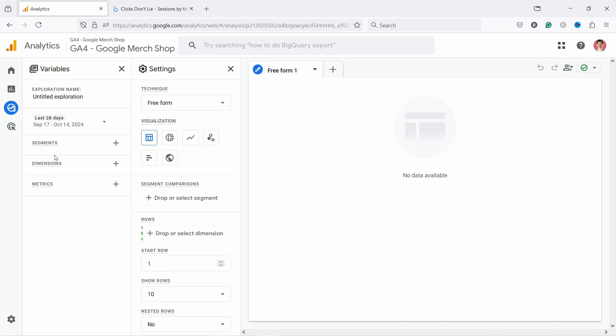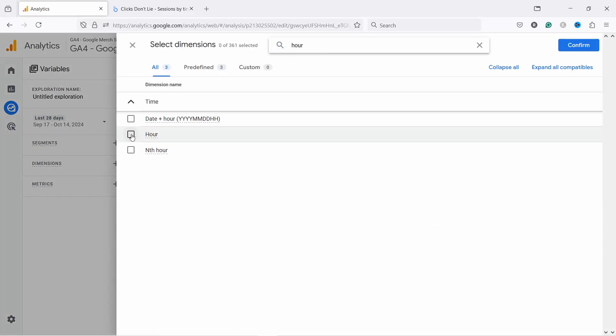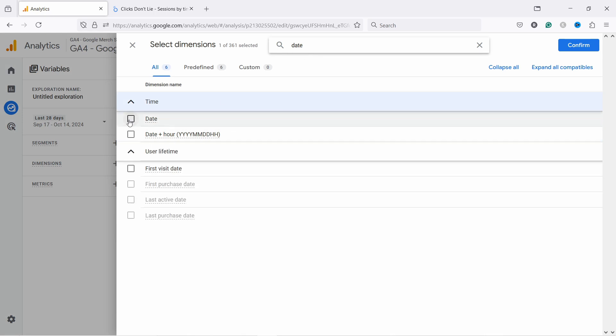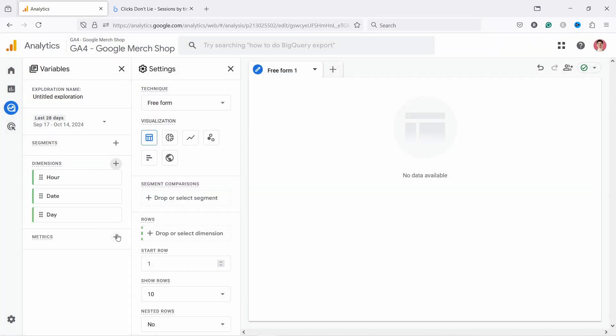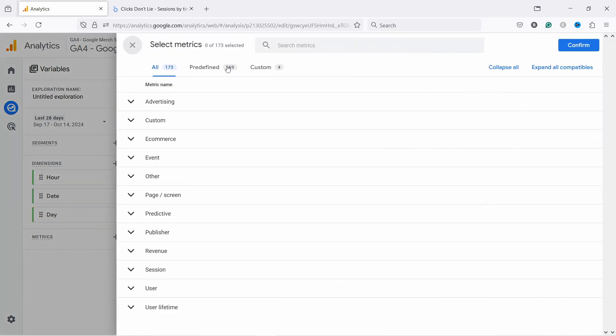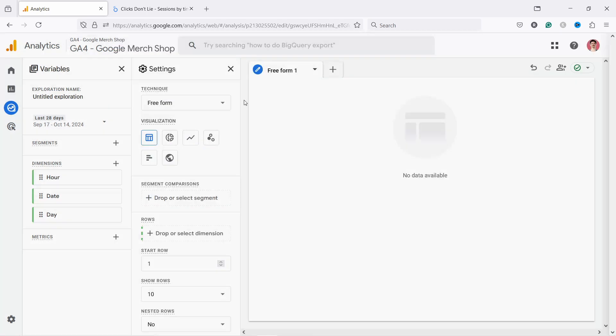First of all we need to go to Dimensions and here we just look for Hour. And also just in case let's have Date and then the Day. And then in Metrics here if you click on the plus you can add Sessions. Here sessions, confirm.